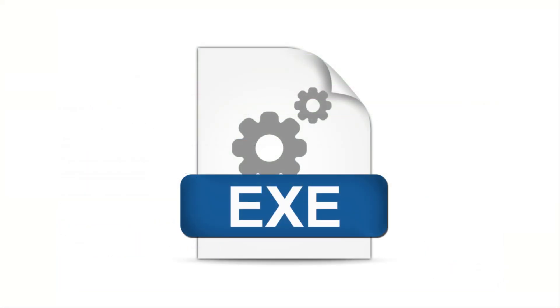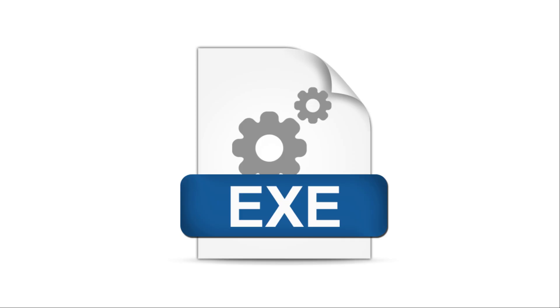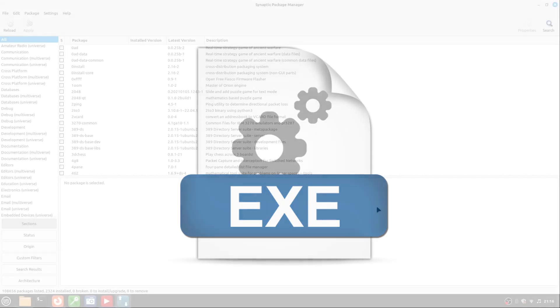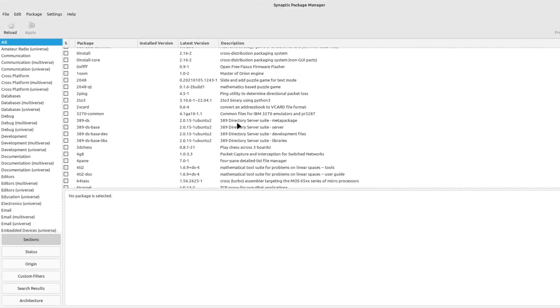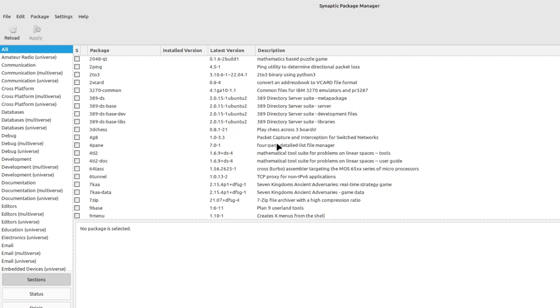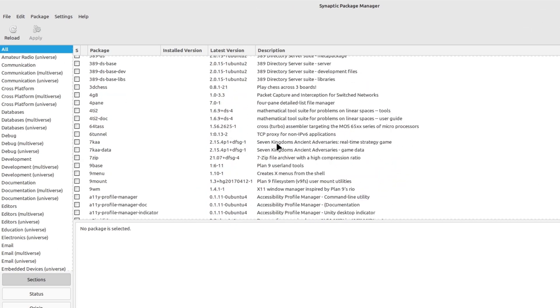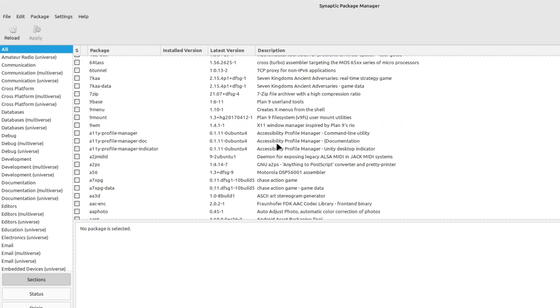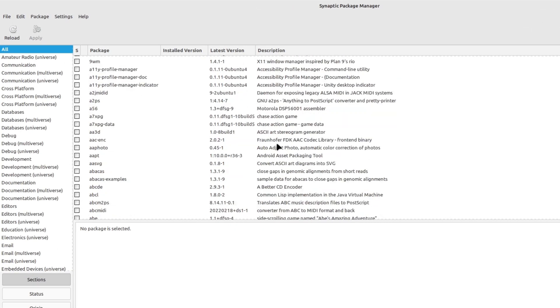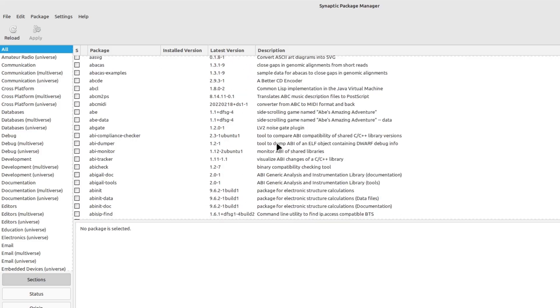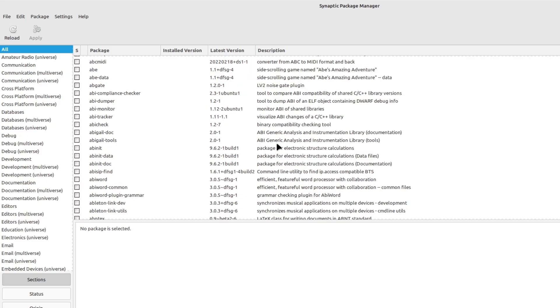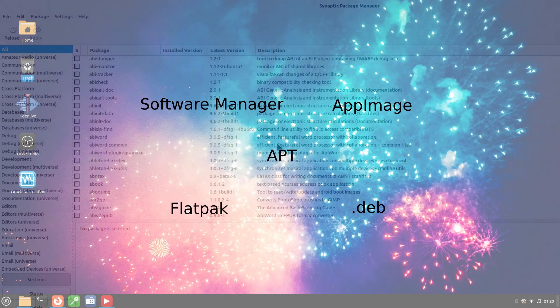On Windows, things are simple. You download a .exe or .msi file, double-click it, and follow the steps. On Linux, the philosophy is different. Applications come from centralized, verified sources, and you have more control over your system.